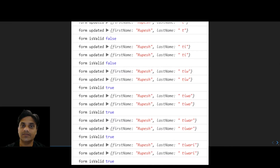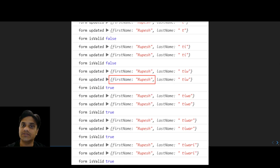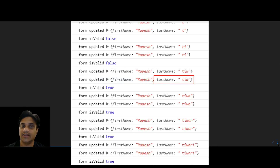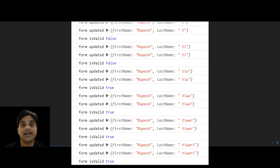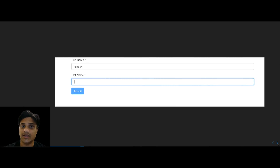The selector function will get the form data and check if the first name is valid or not, and also check if the last name is valid or not. If both form fields are valid, it will return true — meaning the form is valid — and by reading that data we can always enable the submit button. If any of these functions returns false, the form is not valid and we can disable the submit button.